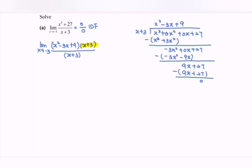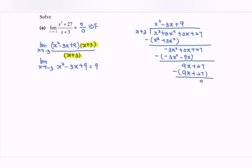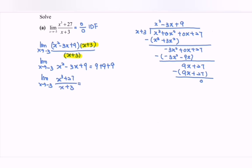Notice that we have common terms, so we can simplify. Rewriting: limit as x approaches negative 3 of x squared minus 3x plus 9. Substituting the value: negative 3 squared is 9, plus 9, plus 9. So the limit as x approaches negative 3 of (x³ + 27)/(x + 3) equals 27.